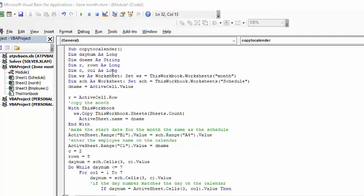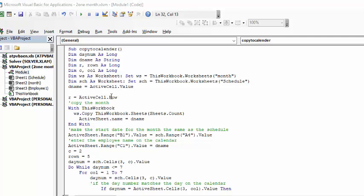Now I say worksheet dim worksheet as worksheet and set worksheet equal to this workbook worksheet month so that's what we're copying and then schedule as a worksheet and schedule equals this workbook schedule. D name equals active cell so whatever name you've selected and that's the row that it's going to you're at that's the name that it's going to use and R equals the active cell row so whatever name you've selected the row that it's on is what it's going to use for R.